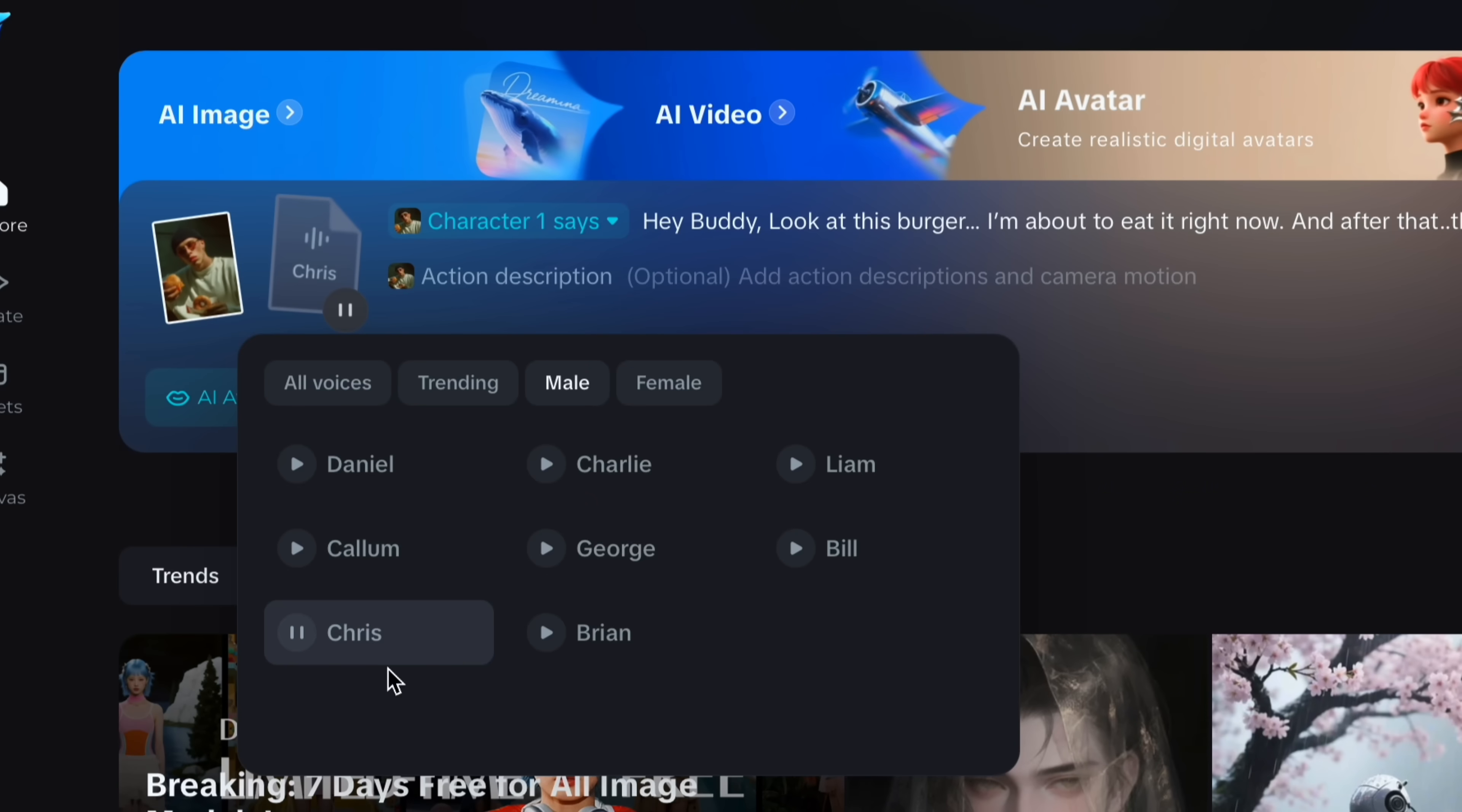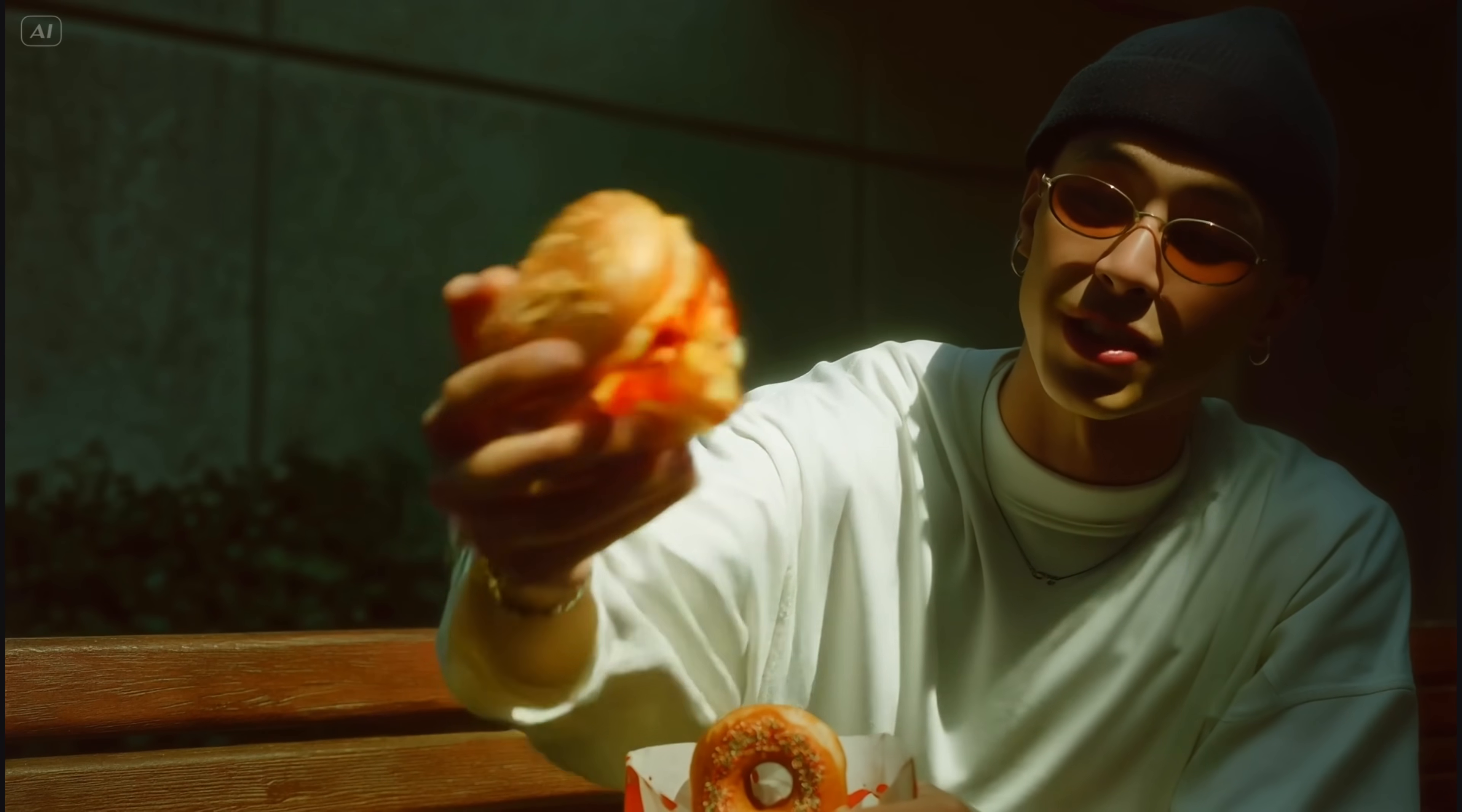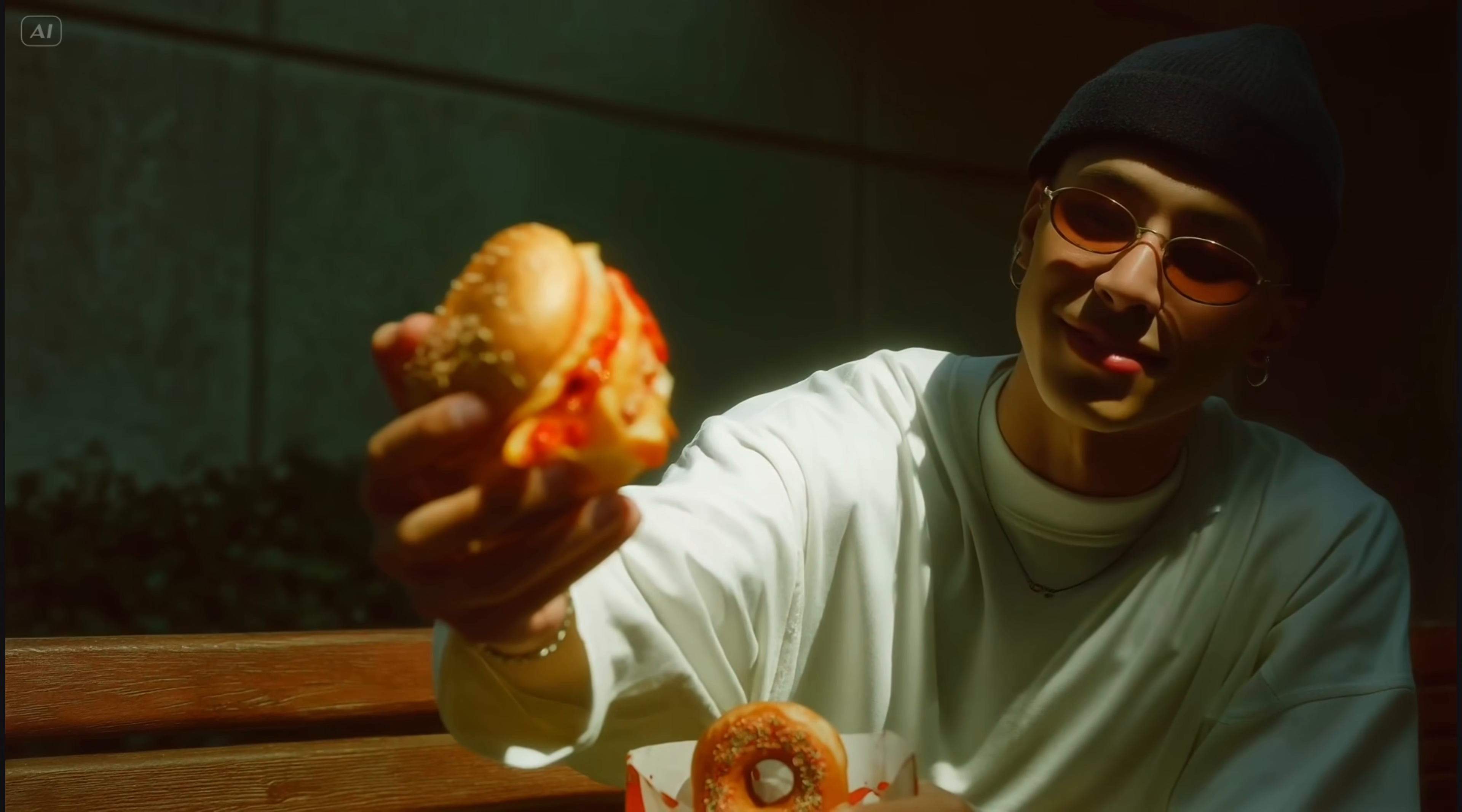And let me show you the preview. Hey buddy, look at this burger. I'm about to eat it right now. And after that, this donut is mine. Did you notice he shows the burger towards the camera? Because my audio says that. I never gave prompt to show the burger on the screen. That's the power of Dreamina's action description with OmniHuman.